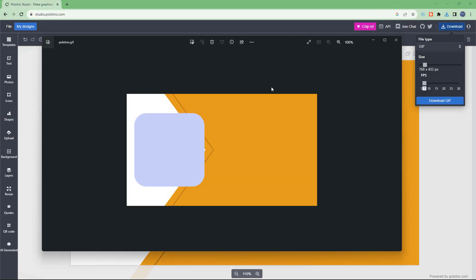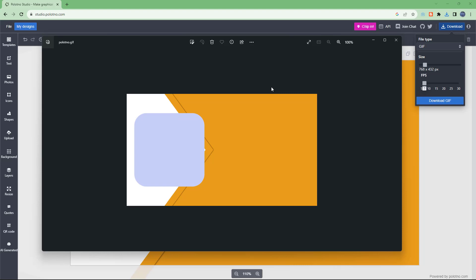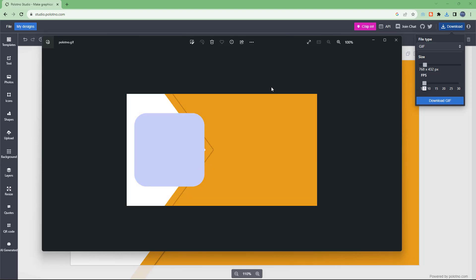That is how you can download your designs in different formats using Picsart No Studio. I hope you guys learned something — as always, please like, comment, share, and subscribe.